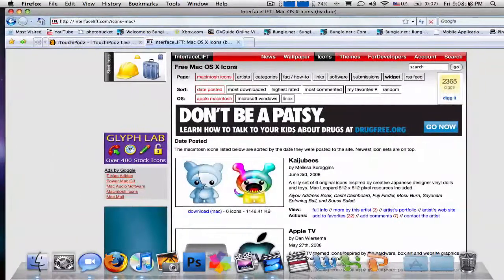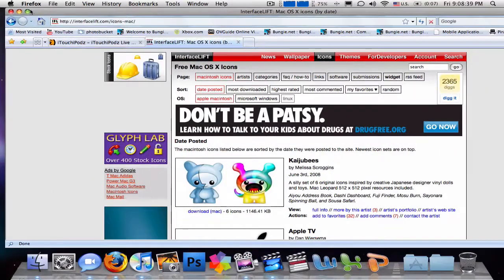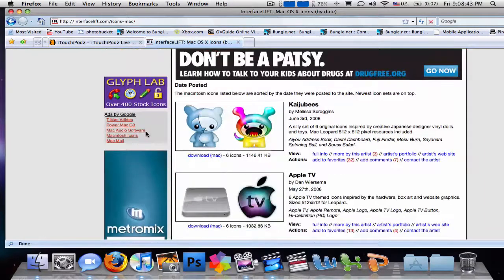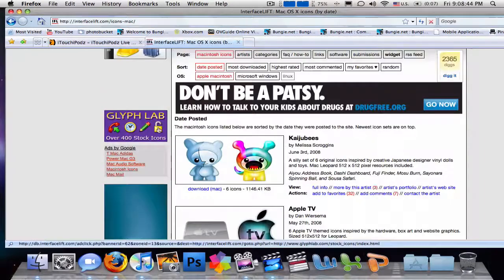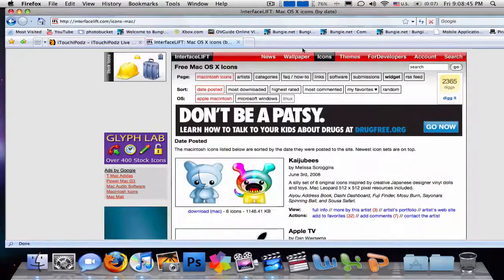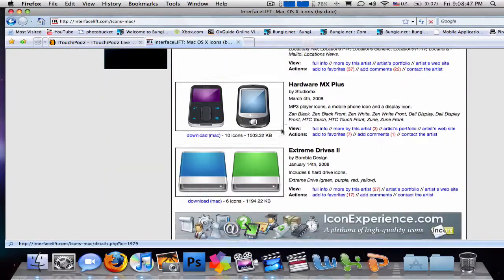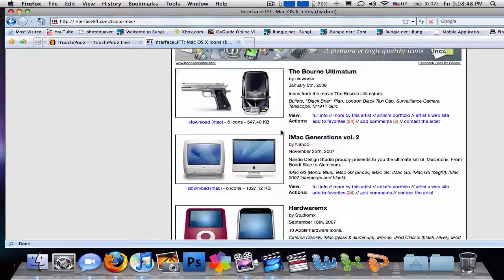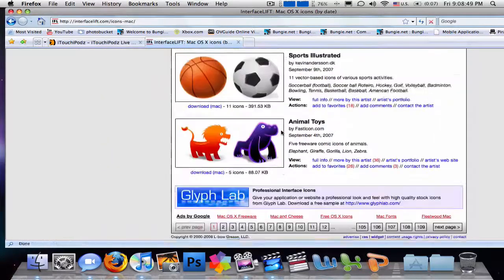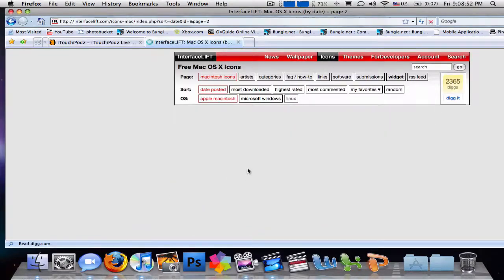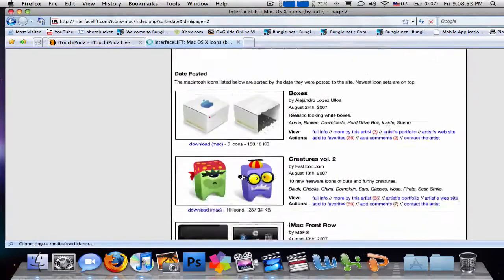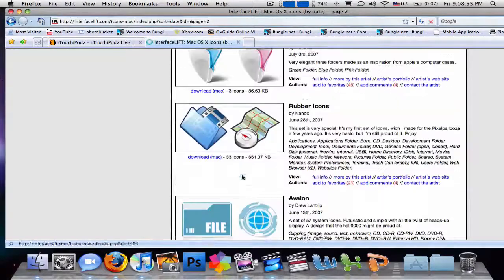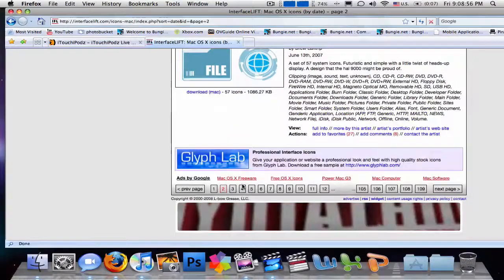You can find tons of logos here at interface.com. Just go there and click on icons — I'll post the link in the description. You see they have tons of things here, it's very neat to go to and just look at what kind of icons you want.